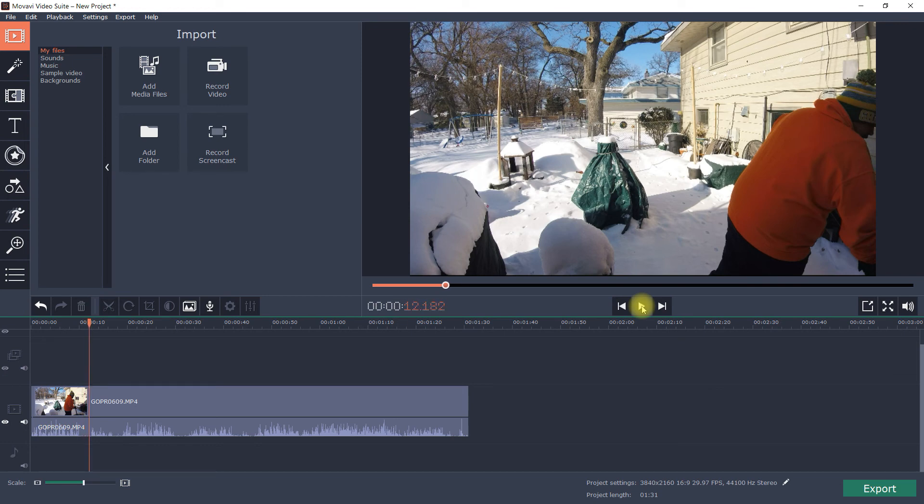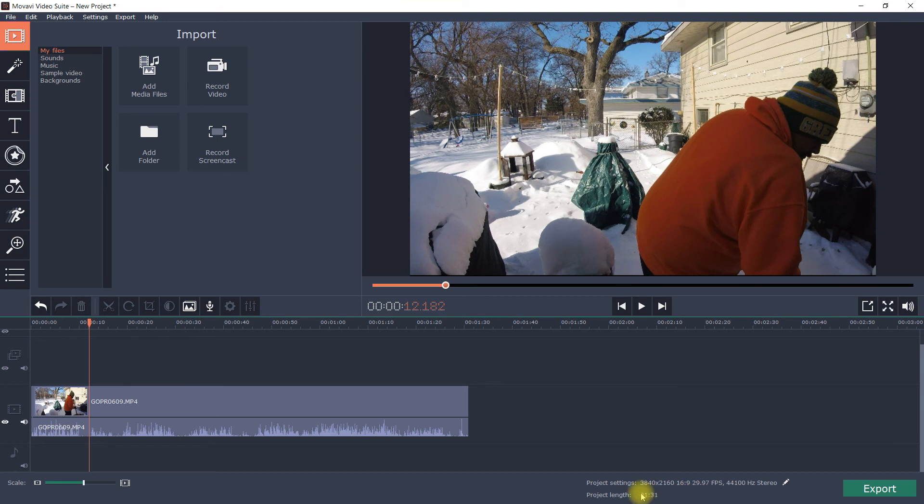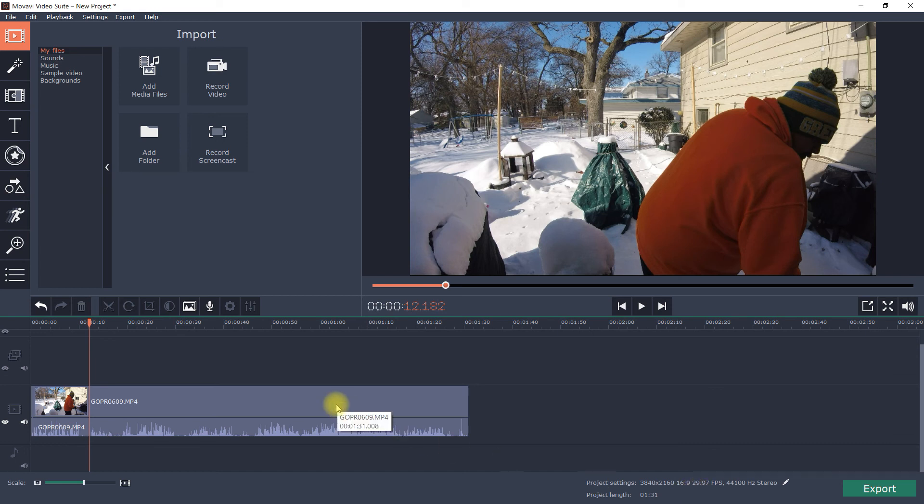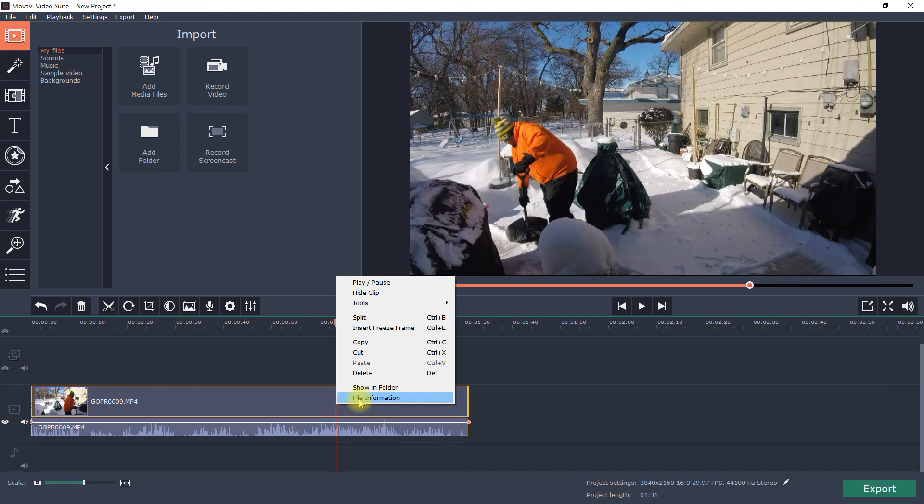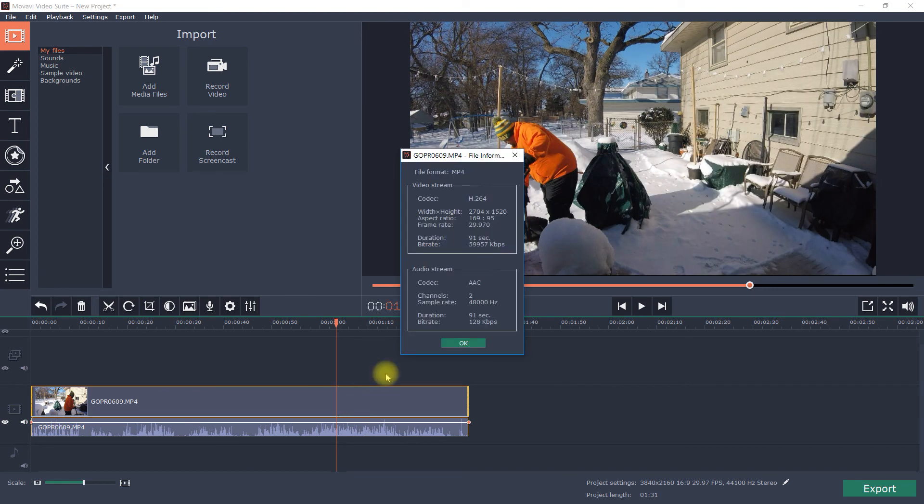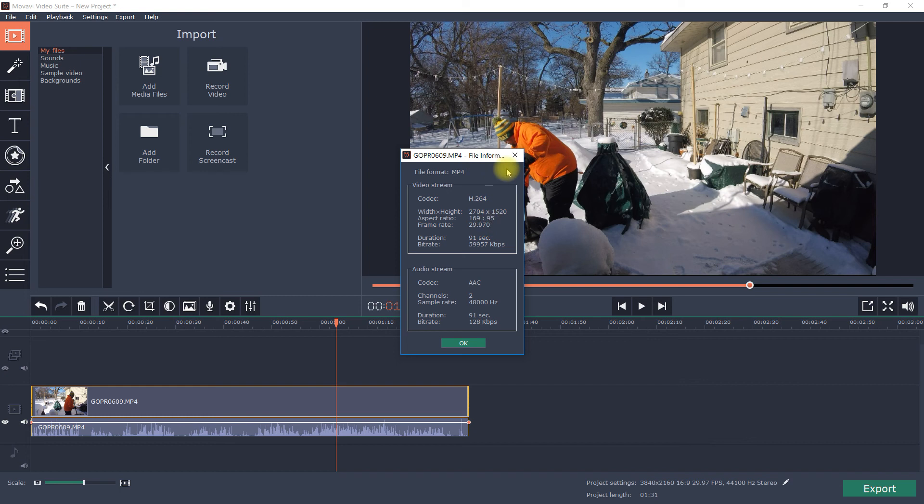Now I know right now if you check out the project settings down here it's at 3840 by 2160 on a 16 by 9, 29 frames per second. If I come over to my GoPro and I go to file info, it's set up for 2704 by 1520, aspect is 16 by 9, 29 frames per second, and I've set that up that way as well.